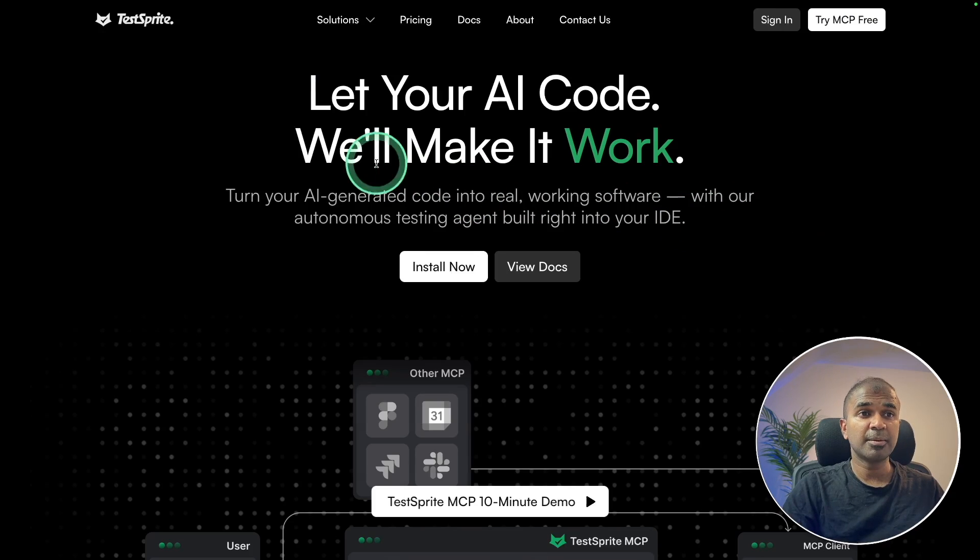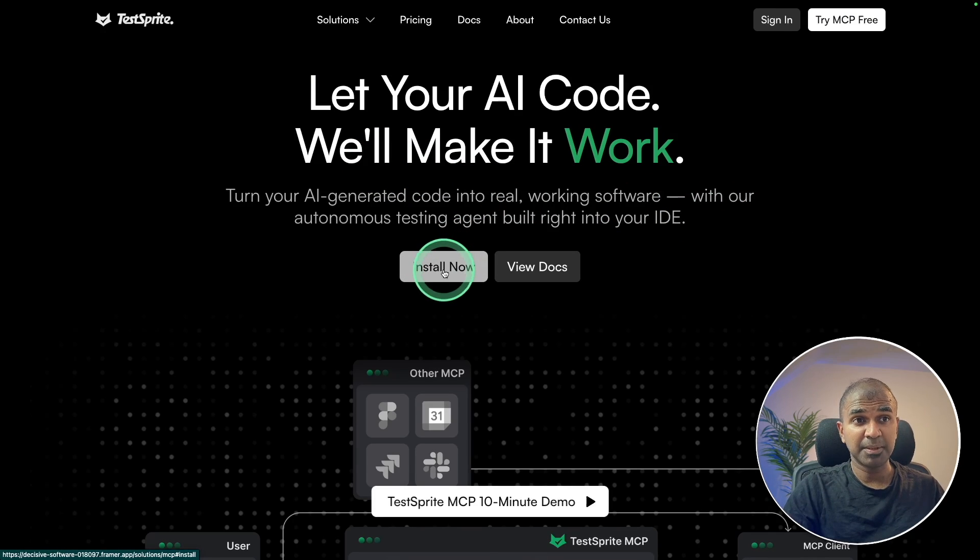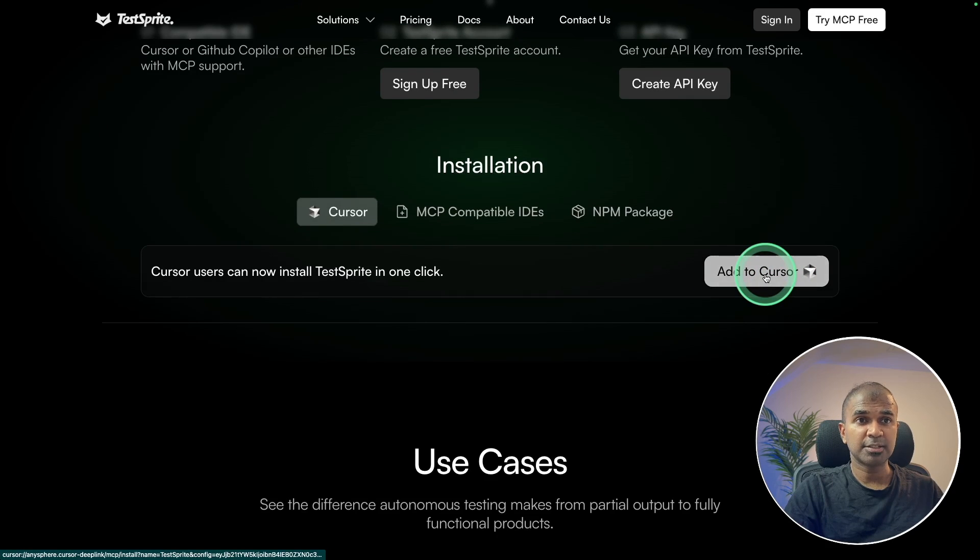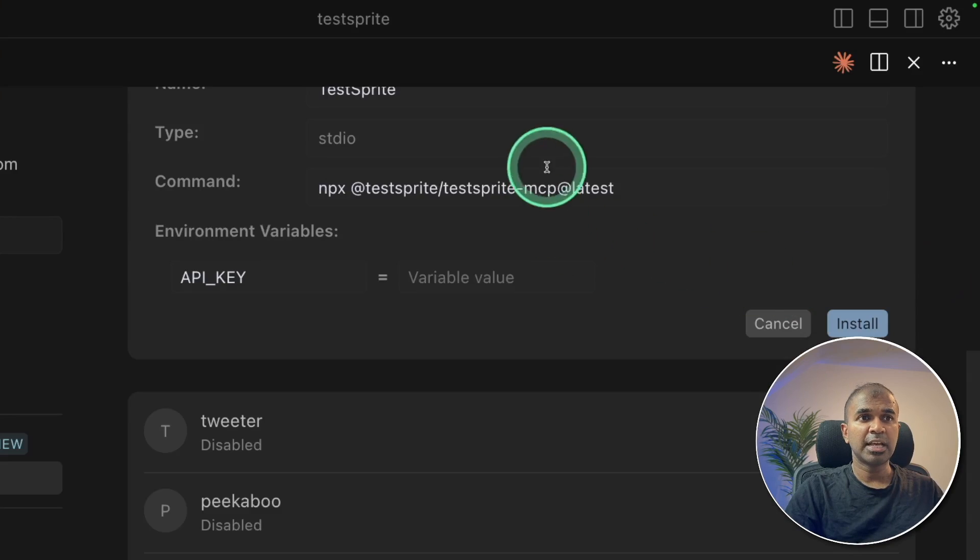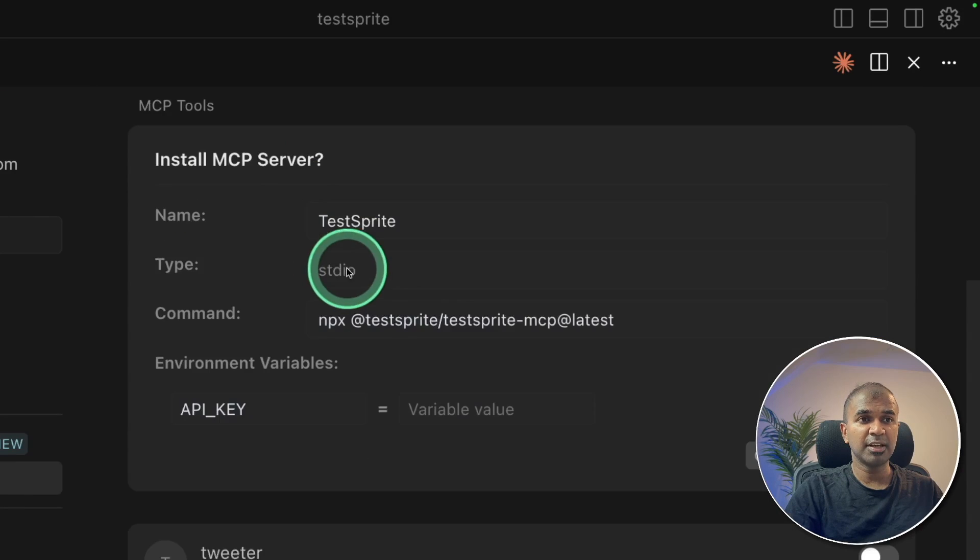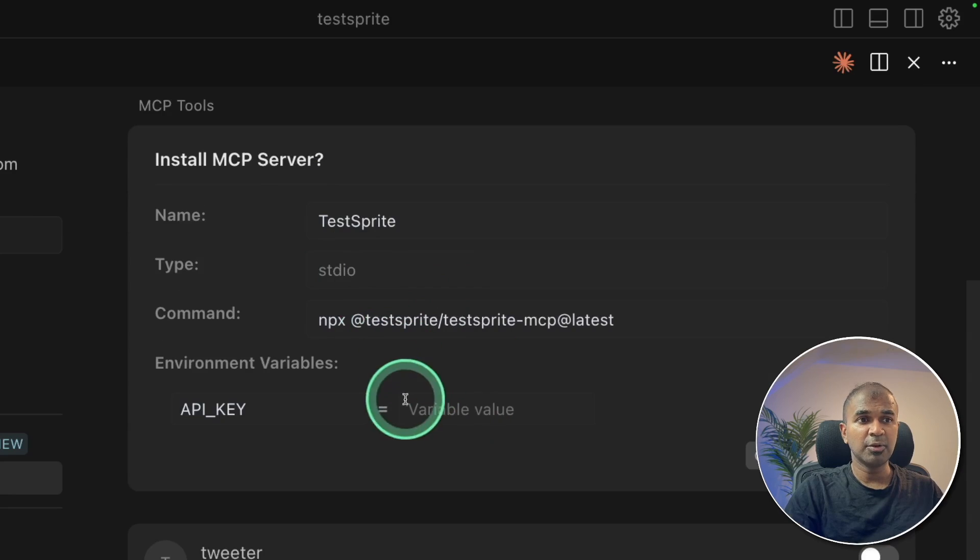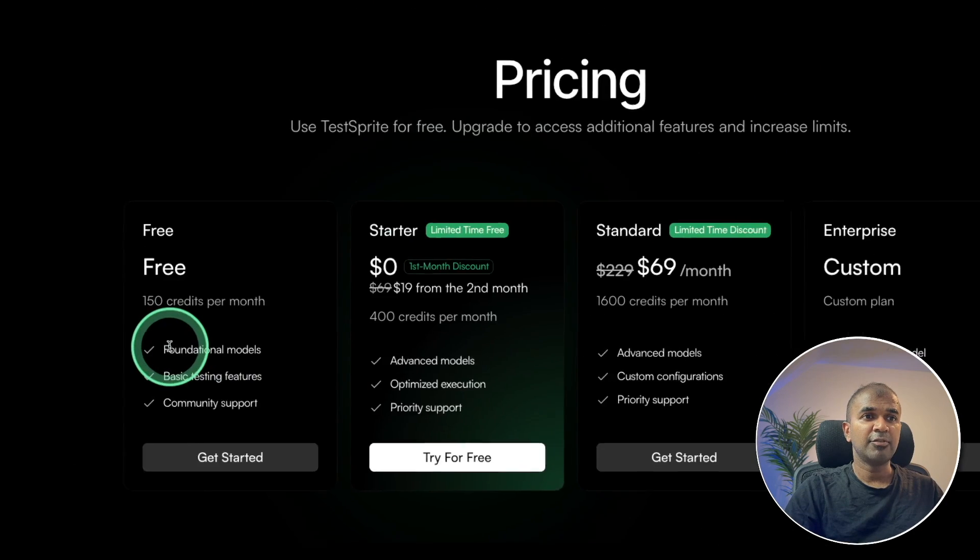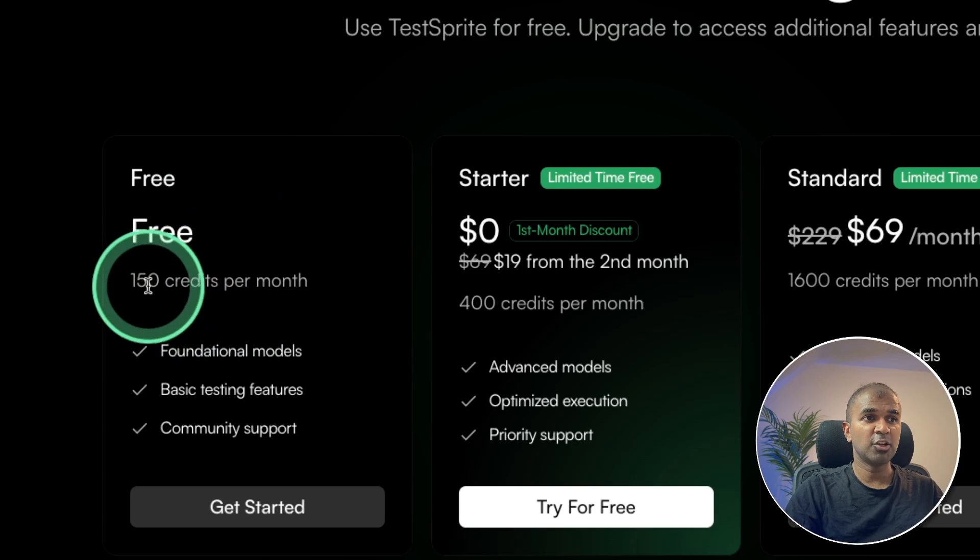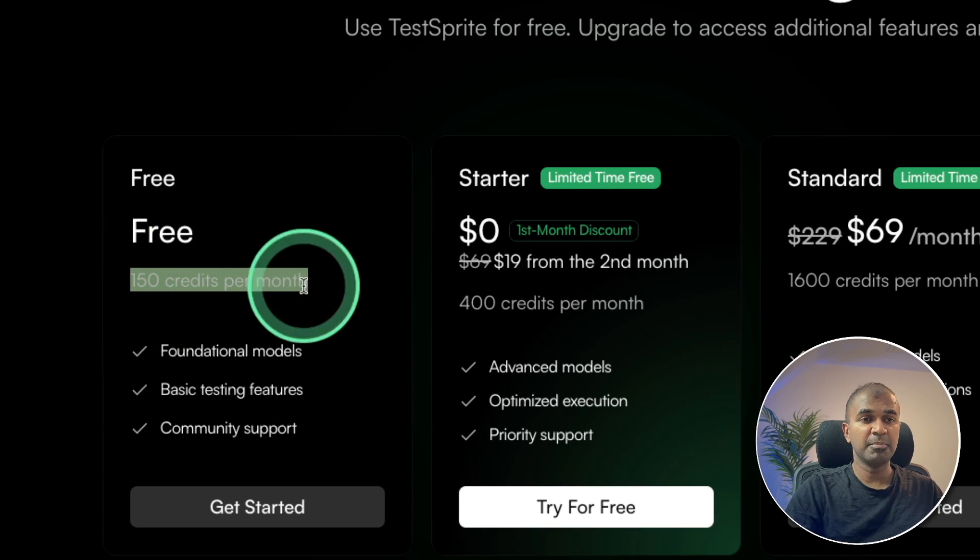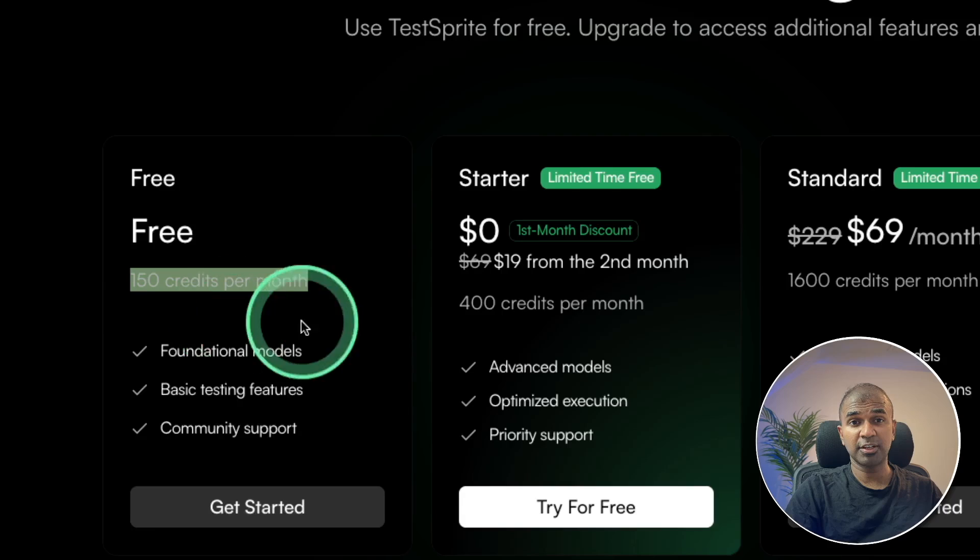So first I'm going to install the TestSpriteMCP. So clicking on install and going to click add to cursor and it'll pop up a message like this. I'm going to open cursor. So that'll bring up this MCP server installation in cursor. So now you need to add an API key, which you can get it from TestSprite. And we are able to start completely for free and you got 150 credits every month to run your tests for free. And thanks to TestSprite for sponsoring this video.